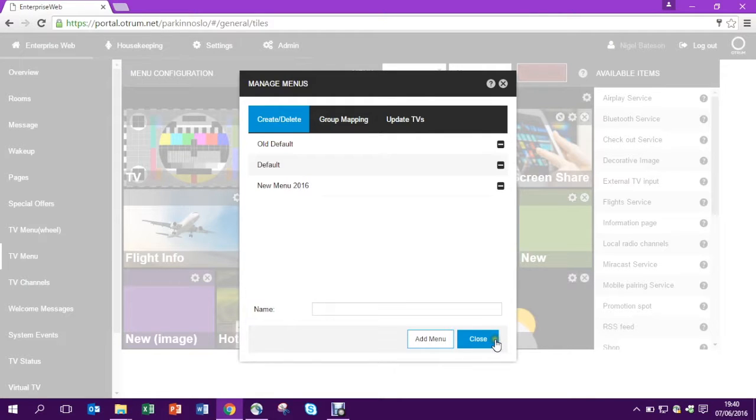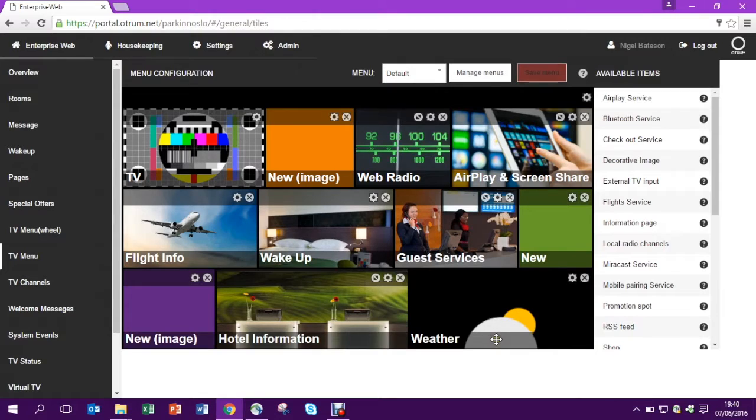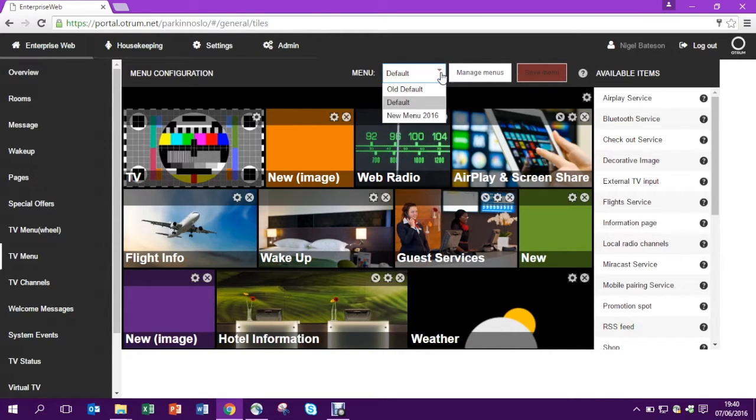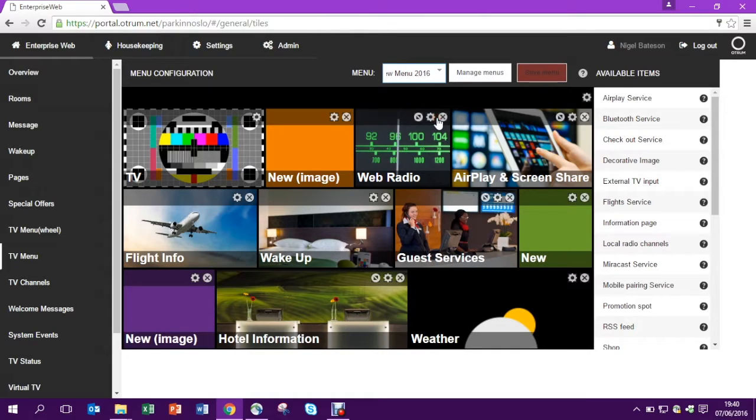Okay, so let's go back to the default menu. Here's our default menu. Then from the drop-down come to our new menu and you're going to see it looks exactly the same.